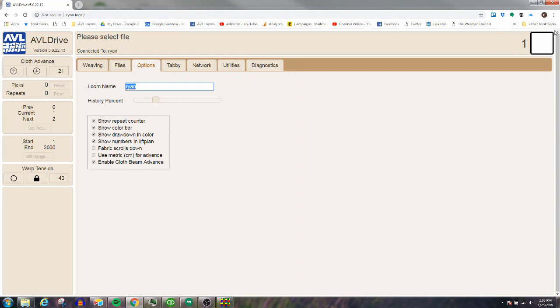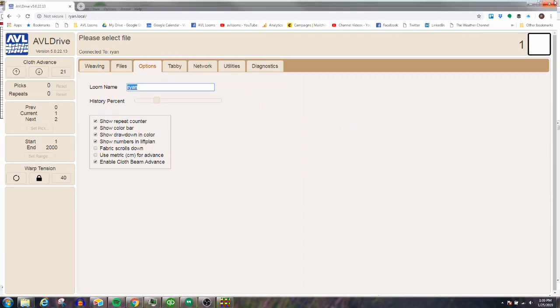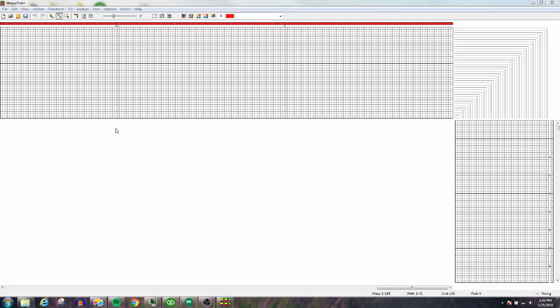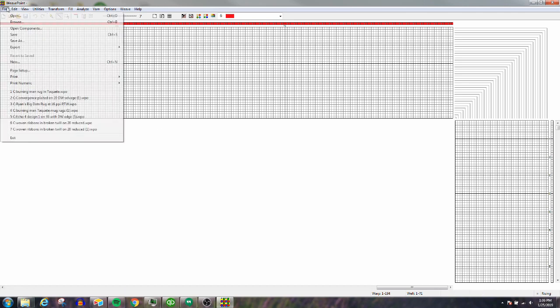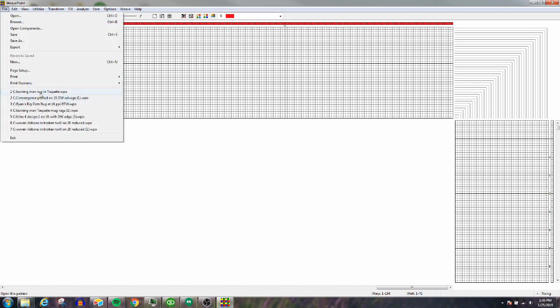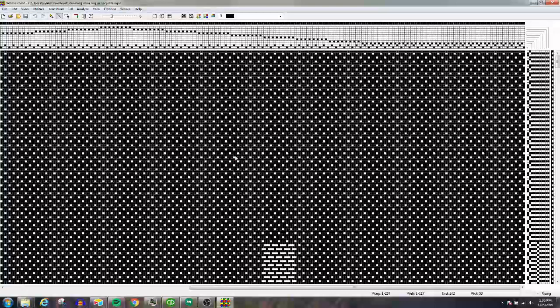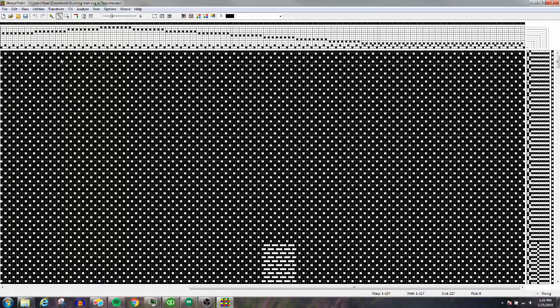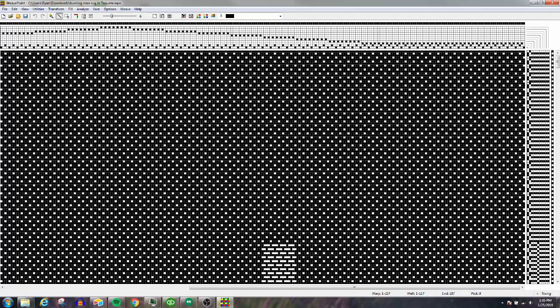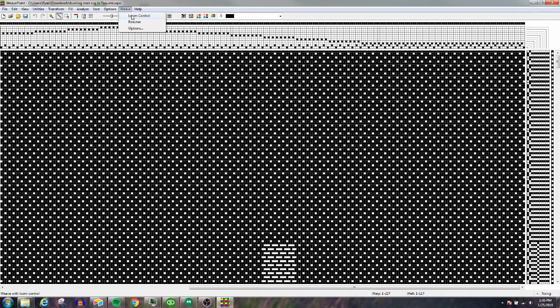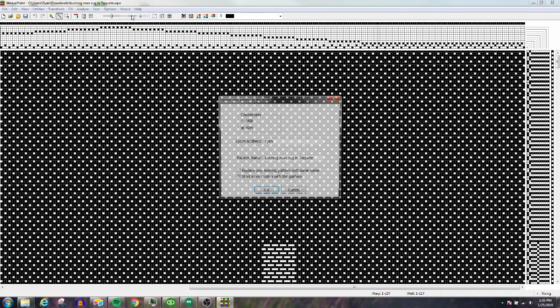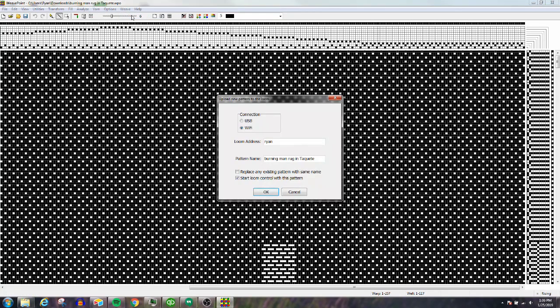We're going to open up a file. Let's say this is a file I'm done creating and now I want to weave. I'd go to Loom Control, but let me take a step back. Go to Weave, then Options, and make sure you have CompuDabby 5 selected.